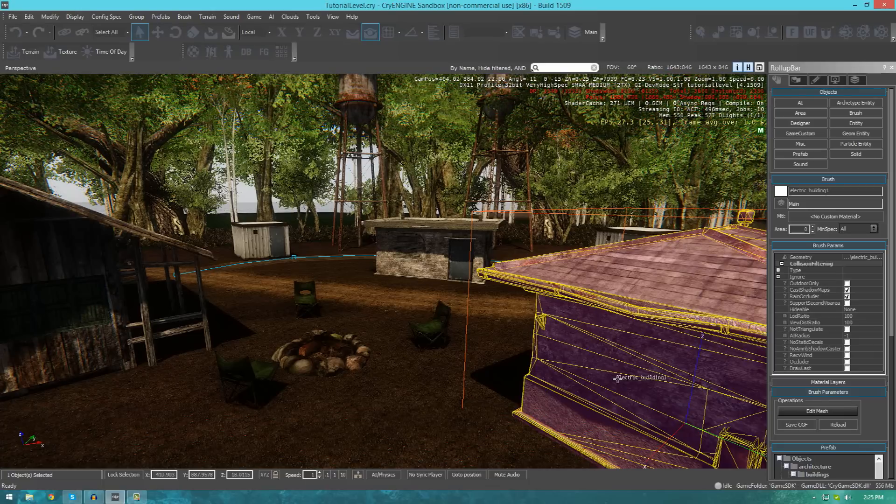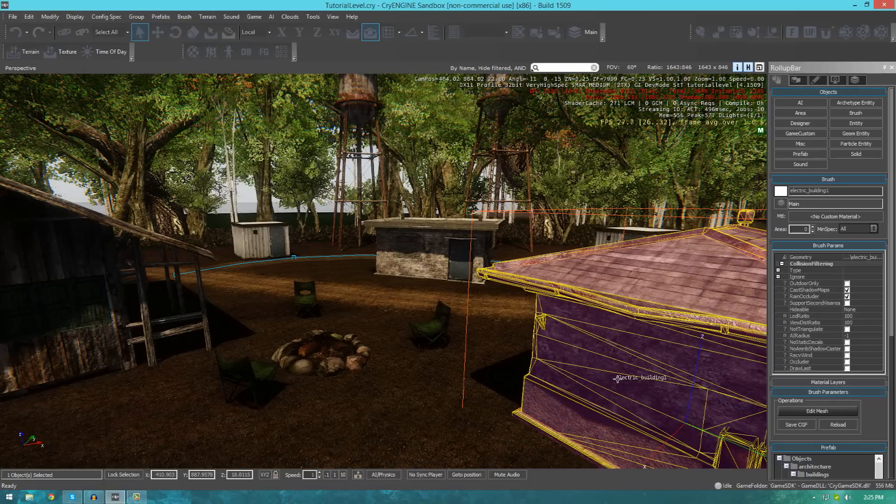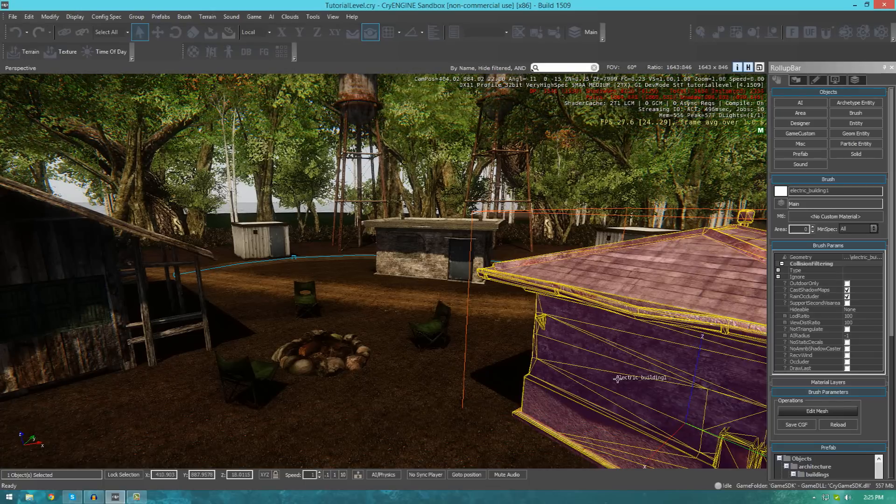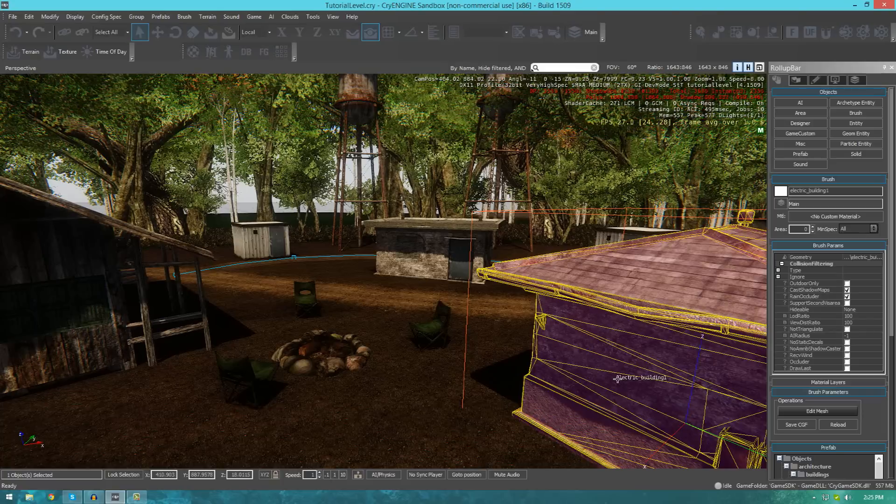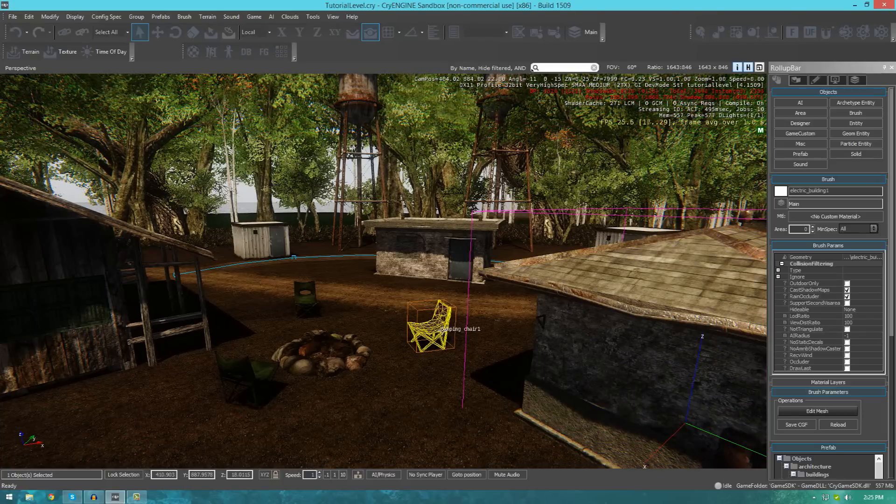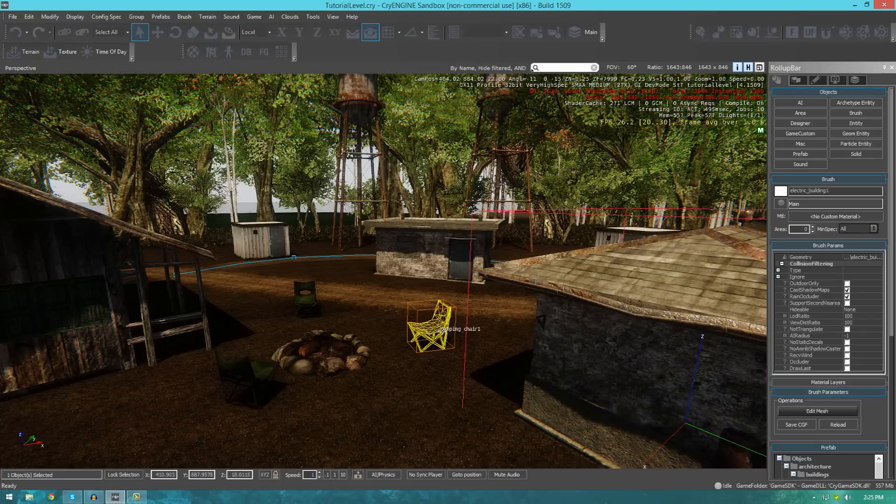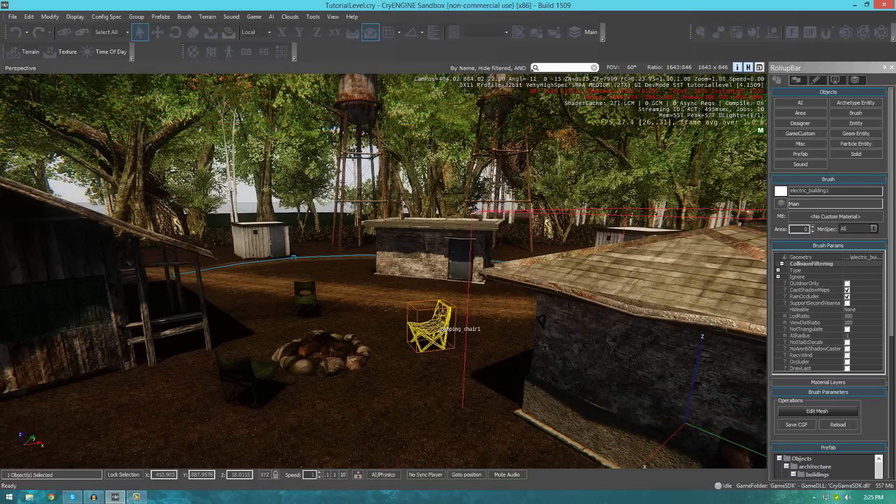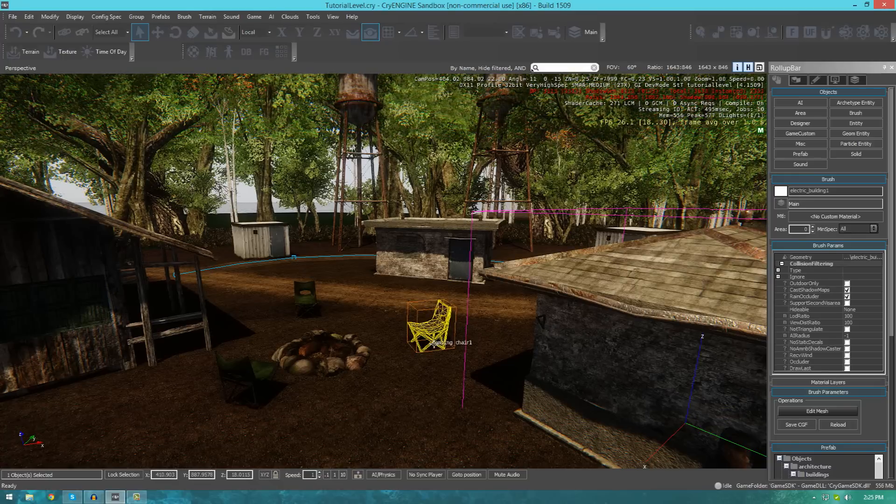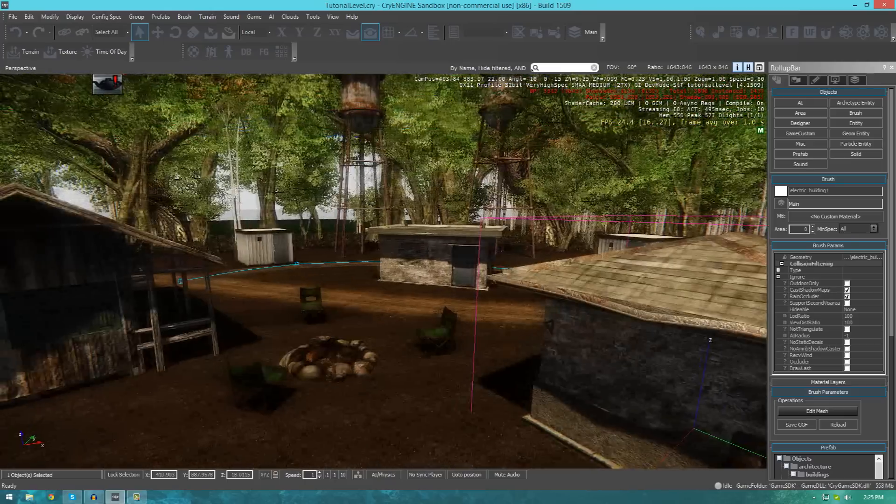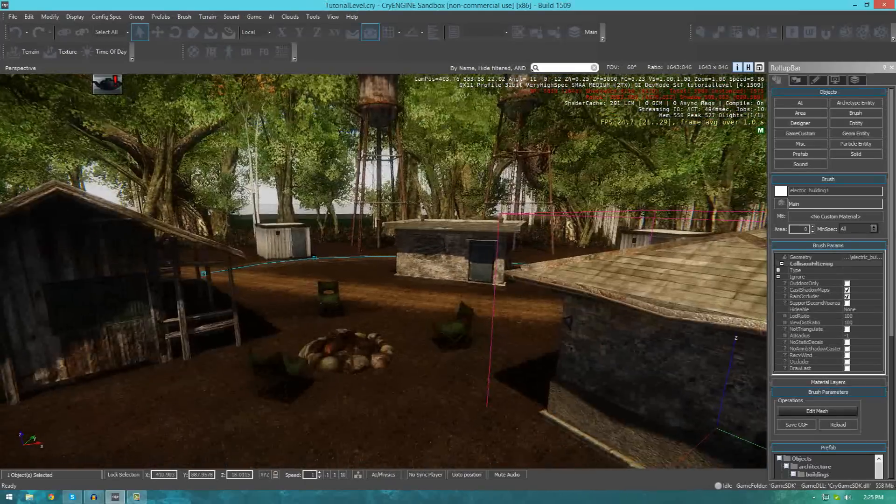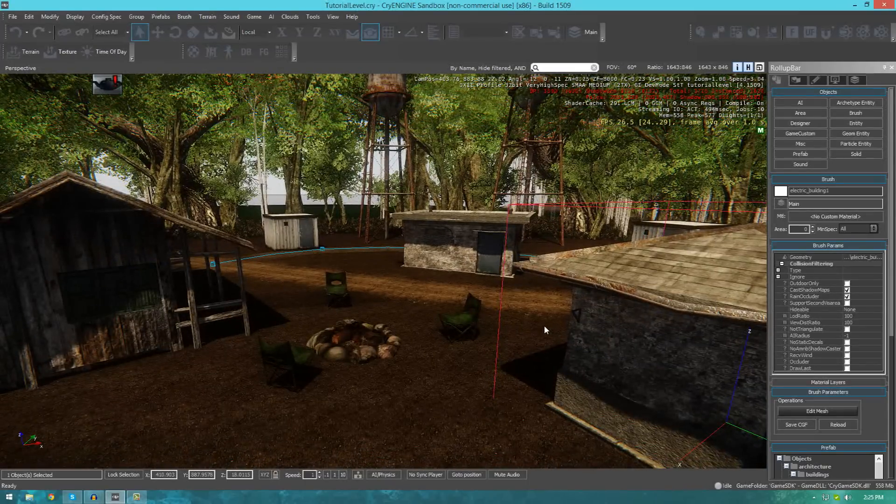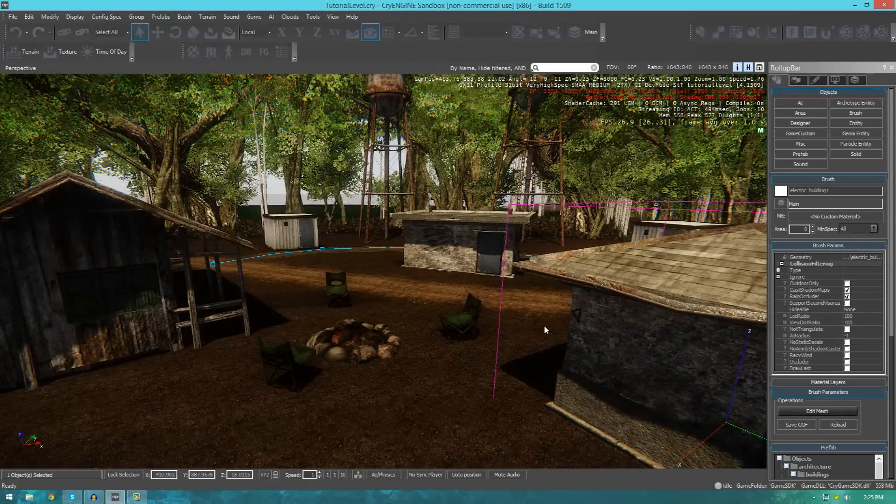Now, the brushes tool essentially just allows us to place a bunch of individual meshes into the scene, and then play around with their settings and transform them individually. So, you can see here in my scene that I've added a whole bunch of extra models to populate a little bit more.